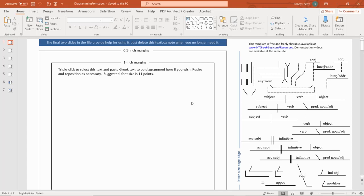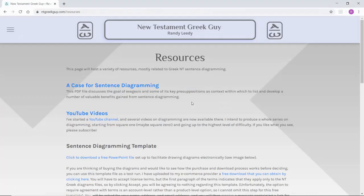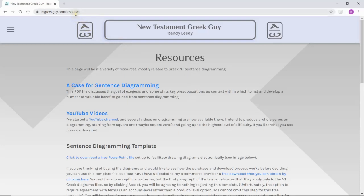The file is available at my website, ntgreekguy.com, on the resources page. Now those of you with eagle eyes may notice that resources is misspelled in the URL. That's by design. This page is currently in a developmental phase and I don't want it to show as my actual resources page. When it's all finished and released, that will be spelled correctly.